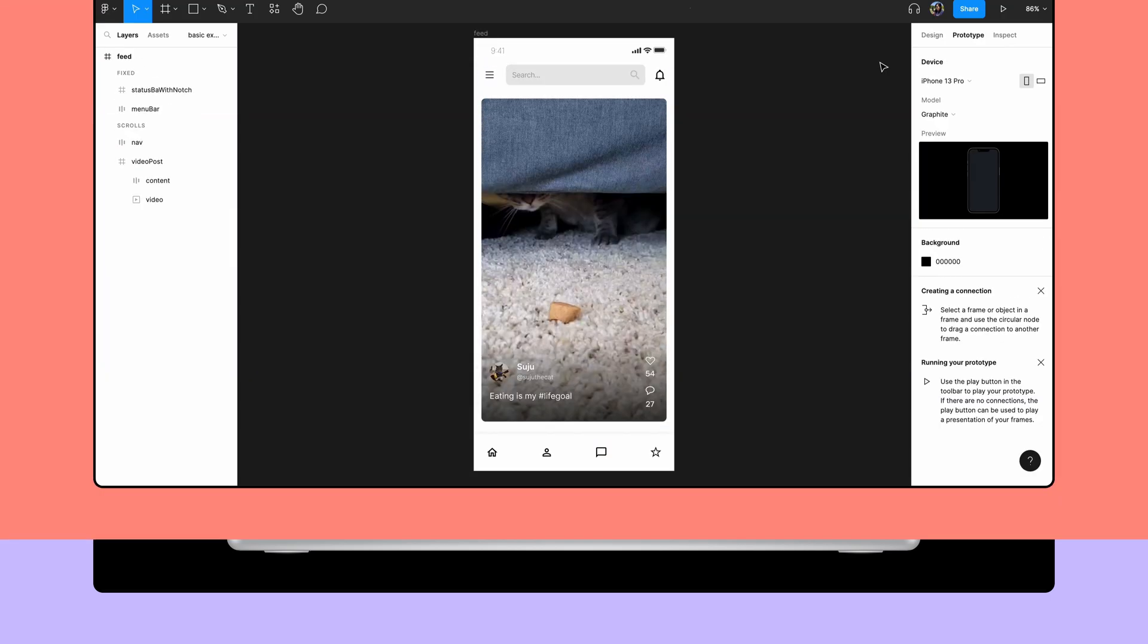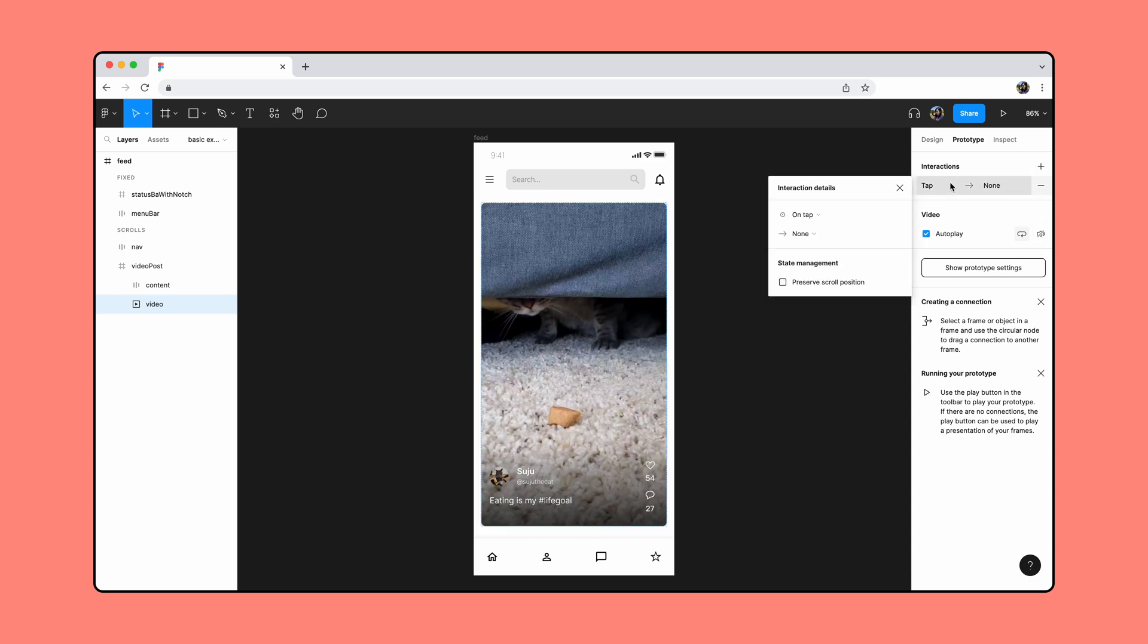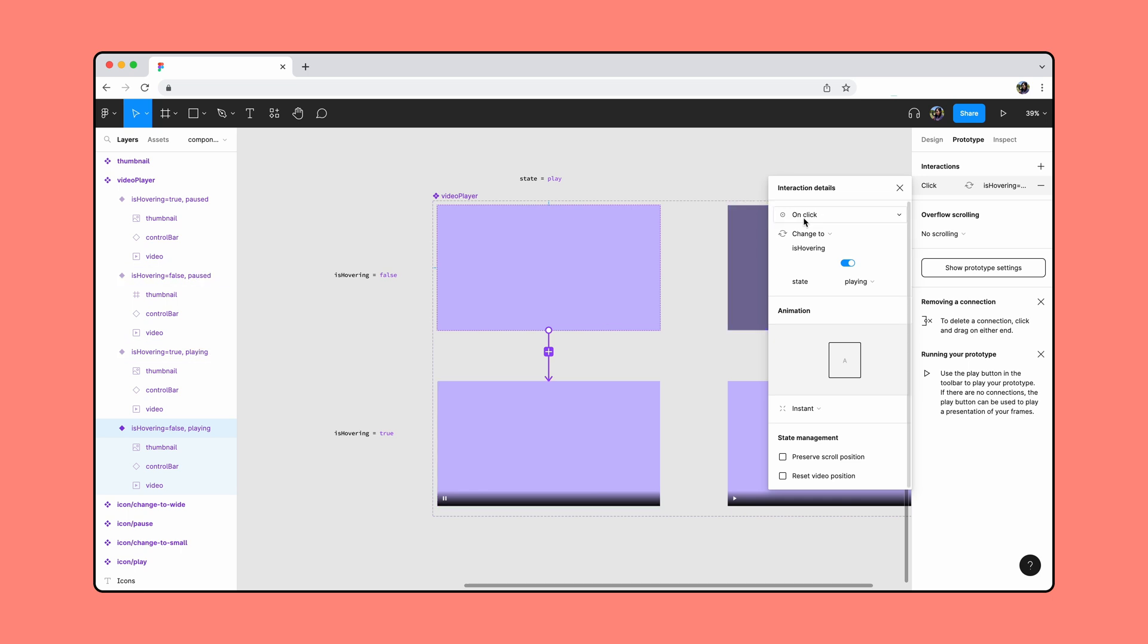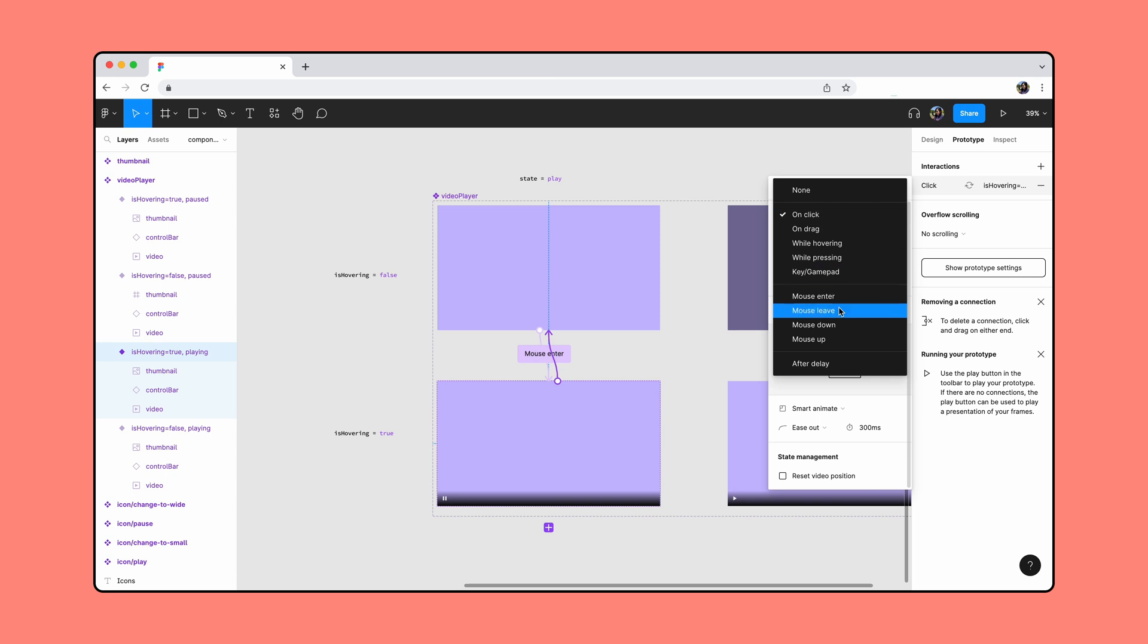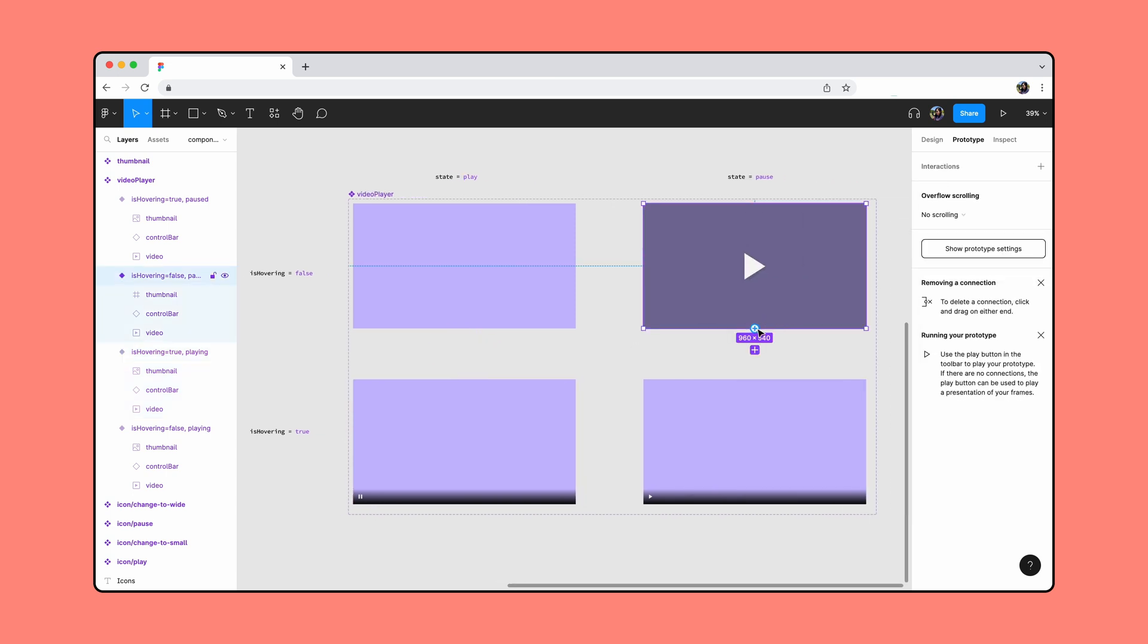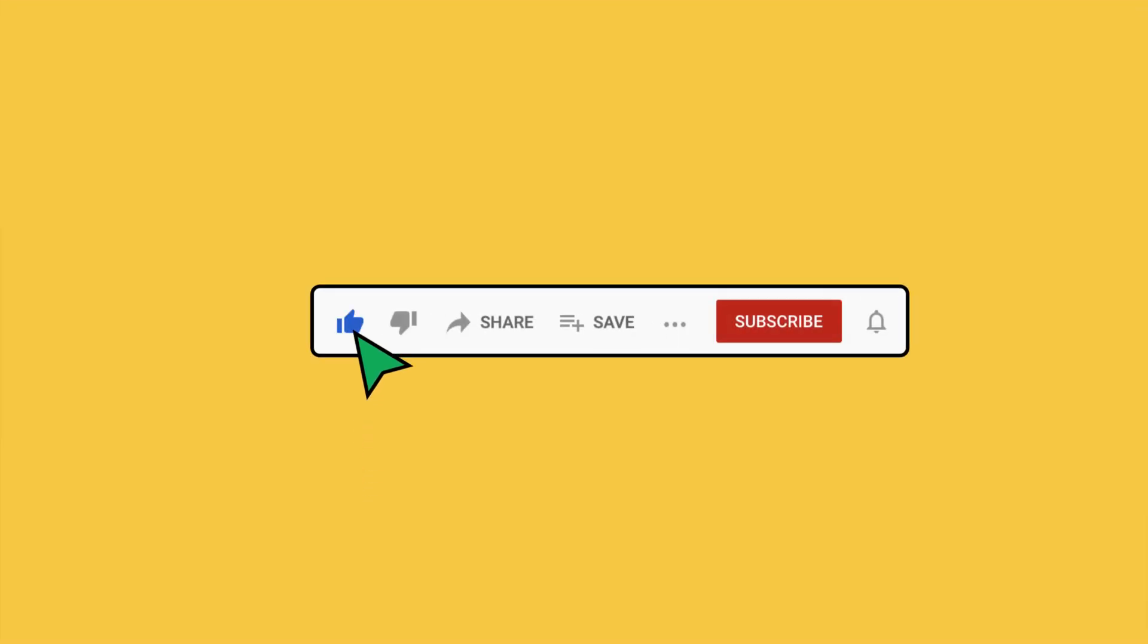These are just a few ways to incorporate video into your prototypes. Let us know in the comments if you have any other fun use cases. For more inspiration and best practices check out the resources linked in the description. And be sure to like and subscribe to keep up to date on the latest products and community news.